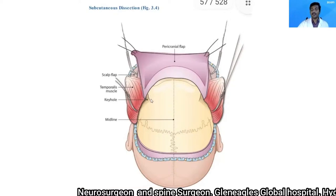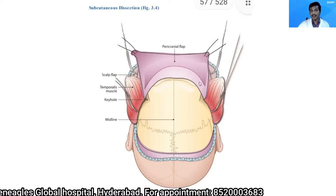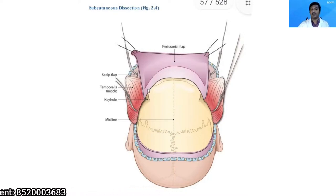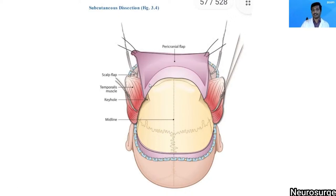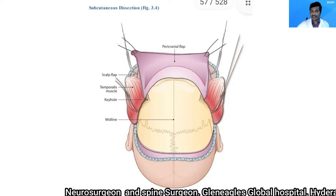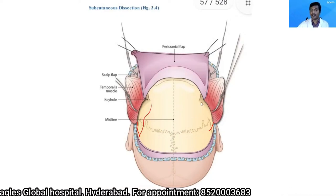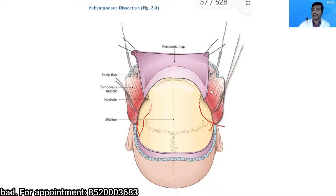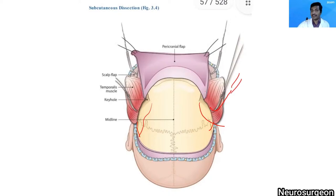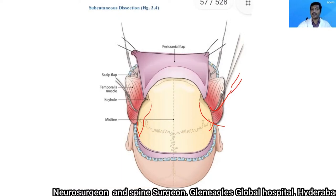I use a combination of periosteal elevators and blunt dissectors to elevate the pericranial flap. Every effort should be made to keep the pericranial flap intact without any holes. If there is a small hole, I suture it back. I cut the temporalis muscle at the posterior extent of the incision, detach it from the superior temporal line on either side, and reflect it anteriorly held with fish-hooks. Whenever I reflect a flap — skin, pericranial, or temporalis — I use gauze rolls so the reflection does not kink the blood supply.